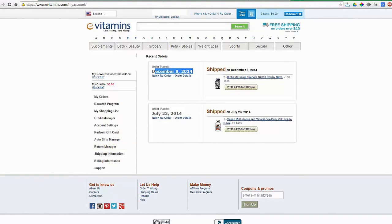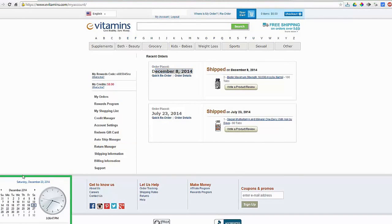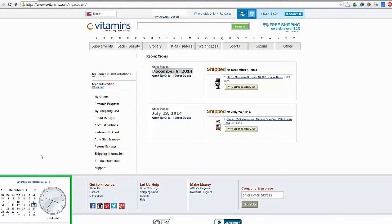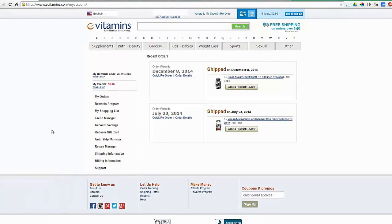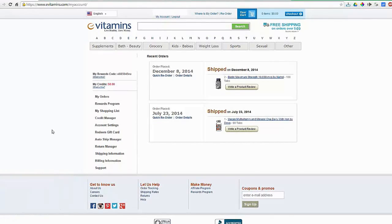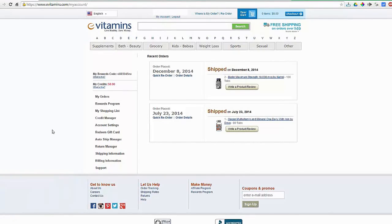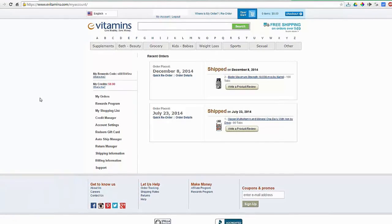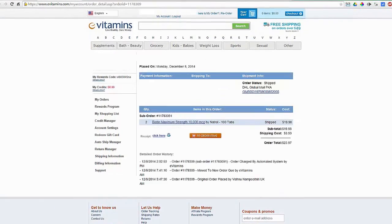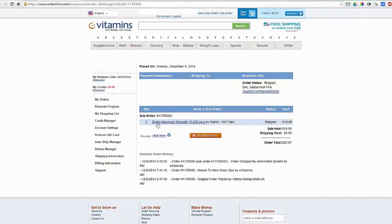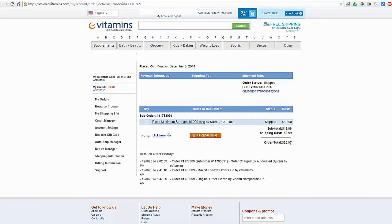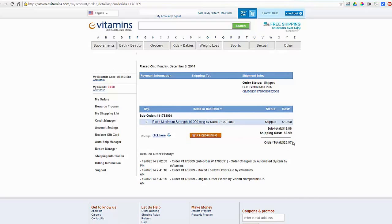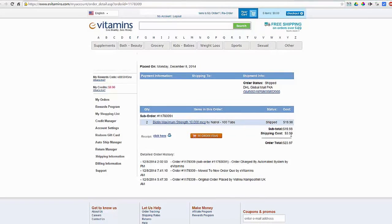Today is December 20, 2014. I received the product within 12 days without any problem. I ordered Biotin Maximum Strength 10,000 mcg tablets, two bottles, and I made a payment of $23.97, around $24, and the shipping cost was $3.99.